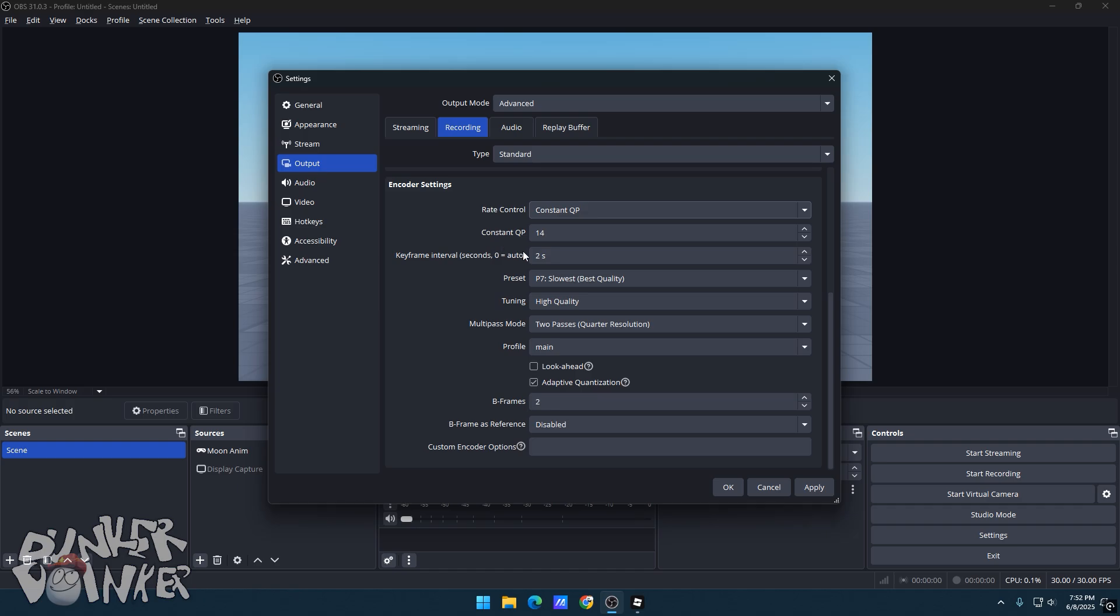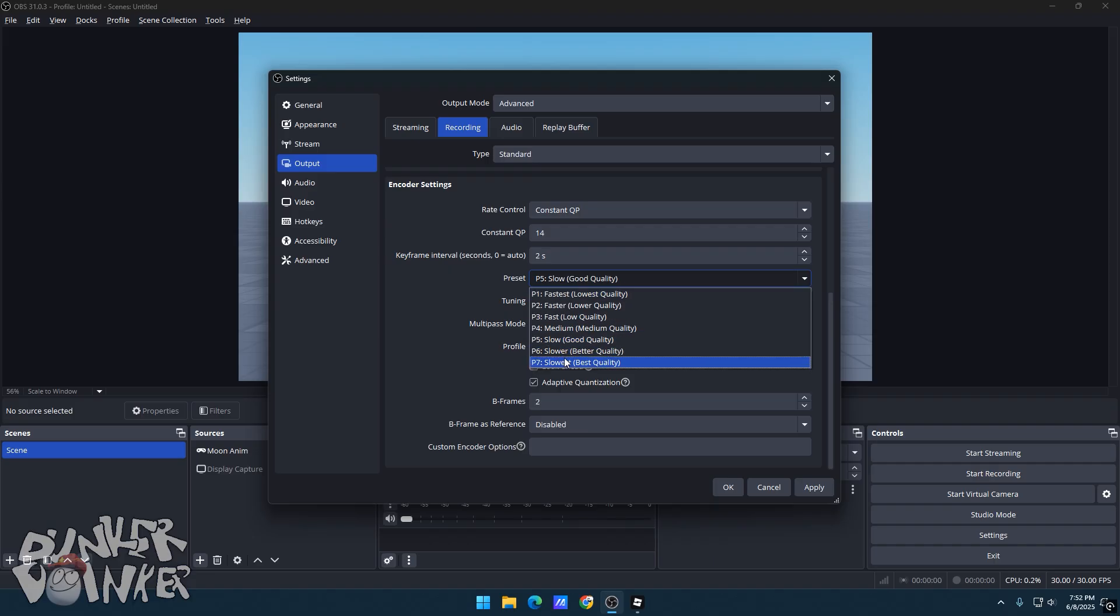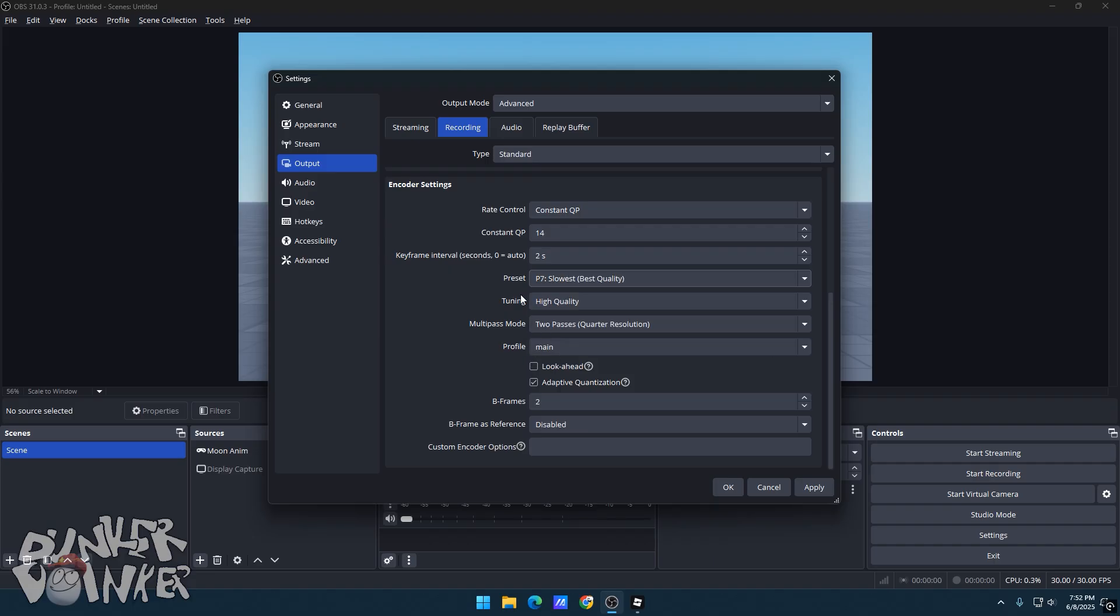The keyframe interval is set to 2 seconds. For your preset you could be safe and go with slow for good quality, but if your PC is good, you can go slower for the best quality. Set tuning to high quality, finally disable lookahead and enable adaptive quantization.